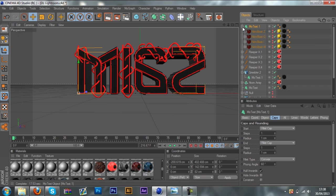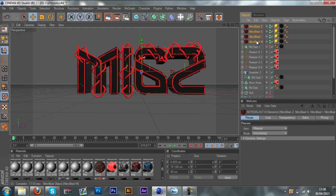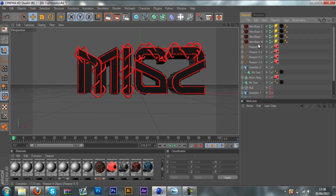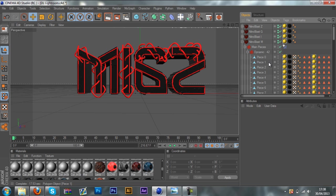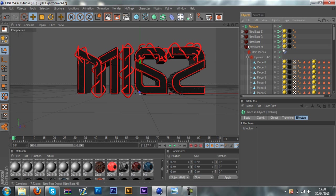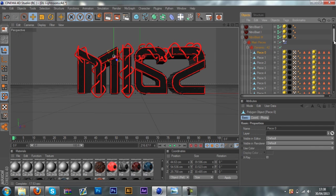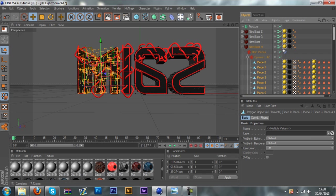Once you've got all your NitroBlast pieces done, you want to open up your MoText and pull out all your NitroBlast pieces out of it, then delete the MoText. Once you've done that, go ahead and open up each individual part of NitroBlast — open it up, click on and open up Main, then open up Dynamic. You'll see all your pieces. Before you start, go to MoGraph, then Fracture, and drag all your pieces into the Fracture.